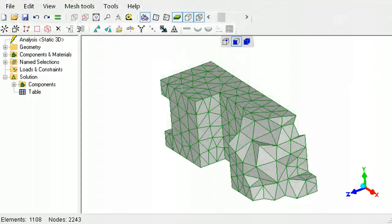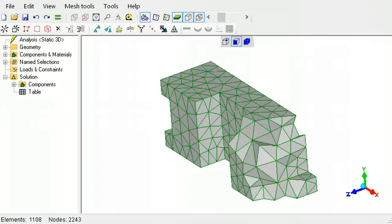This ends the short but essential tutorial on converting elements from one type to another. Please explore the other tutorials related to meshing to see LISA's capabilities.